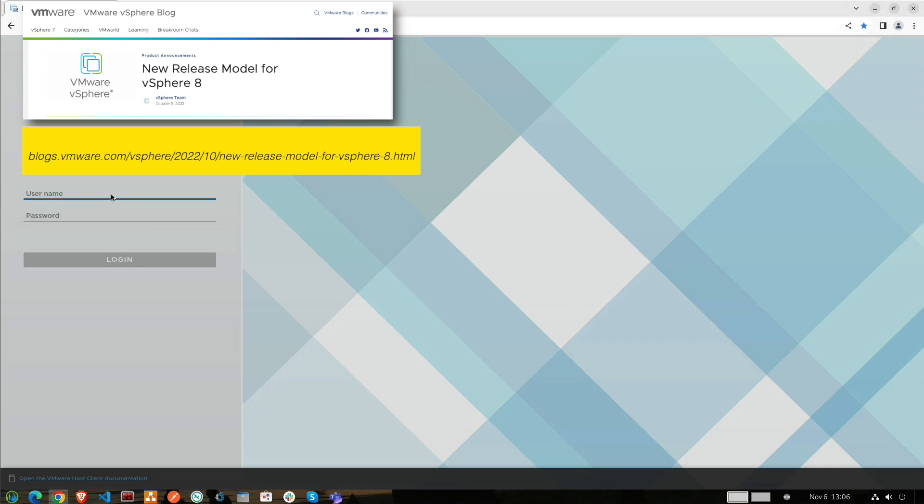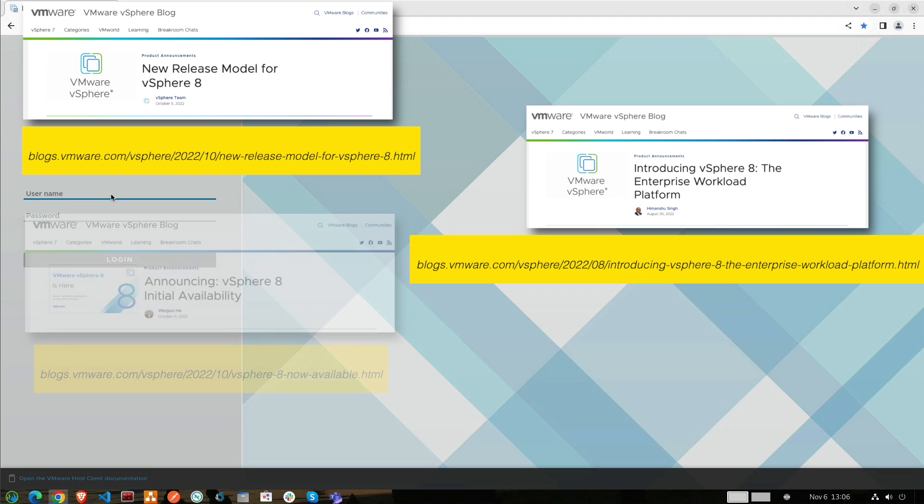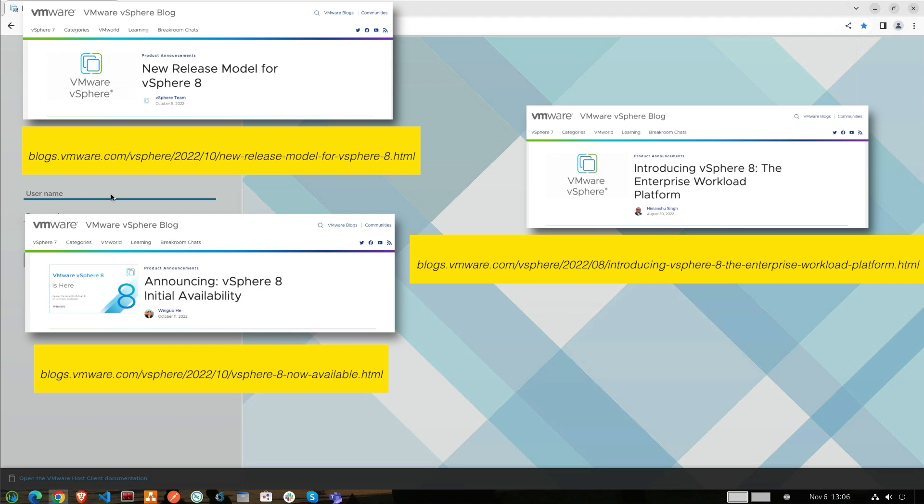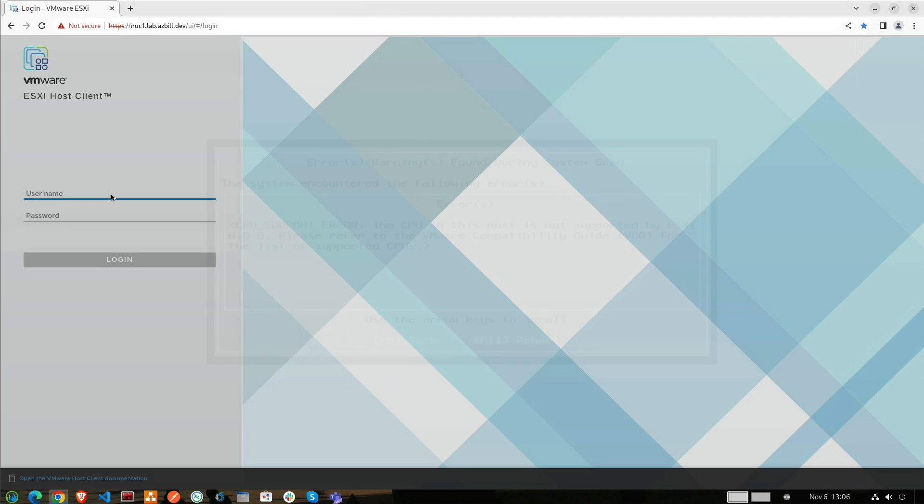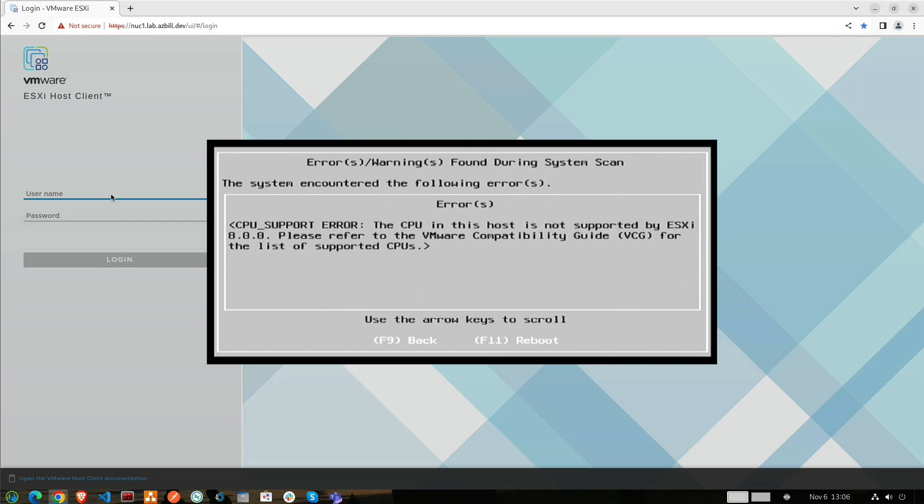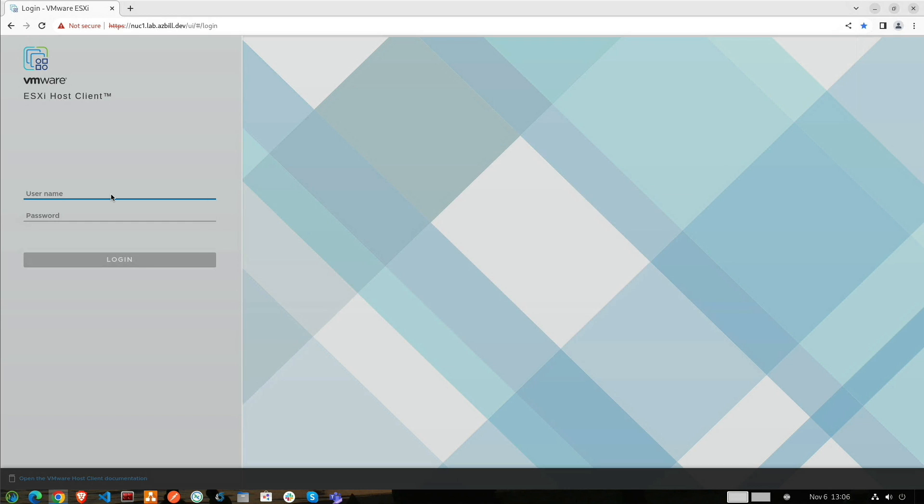In August of 2022, VMware announced vSphere 8 and on October 11th announced the initial availability release. If you want to work with vSphere in your lab environment, you may have some older hardware with CPUs that are no longer supported by ESXi, as is the case here in my lab. I have a couple six-year-old Intel NUCs that I still use. Fortunately, there's a workaround that lets us install ESXi on this older hardware.